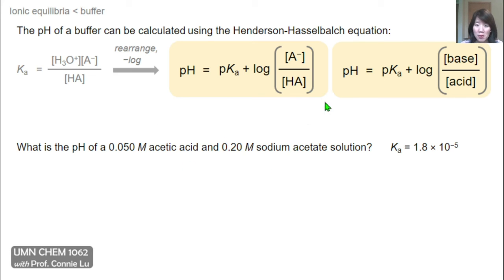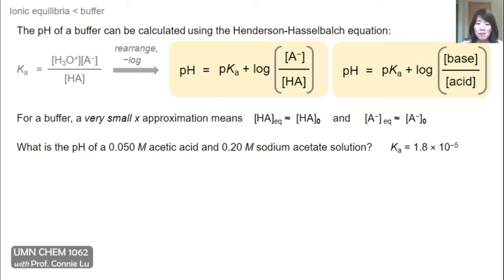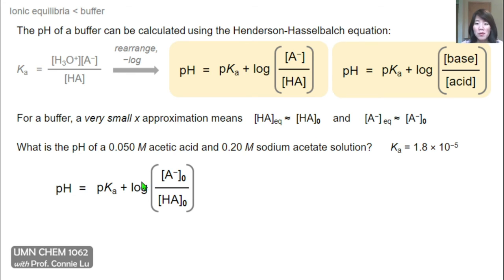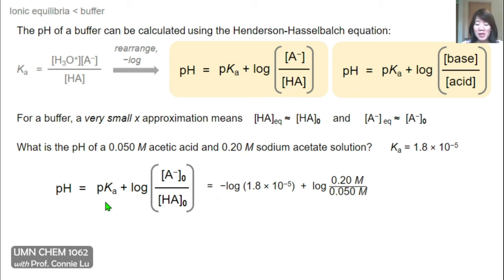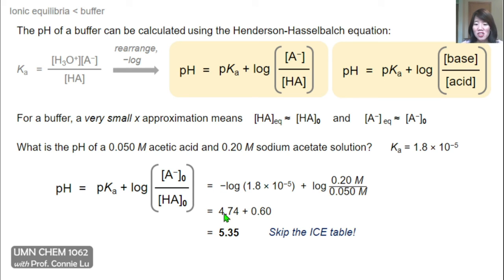Instead of using an ICE table, we can plug directly into the Henderson-Hasselbalch equation for buffers. This works because in a buffer, x is very small, allowing the approximation that both the weak acid and conjugate base concentrations at equilibrium are equal to their initial amounts. Plugging in the pKa — the negative log of Ka — and the ratio of conjugate base to acid as 0.20 M over 0.05 M, we get a pH of 5.35. This is a quick way to solve for buffer pH, entirely skipping the ICE table.